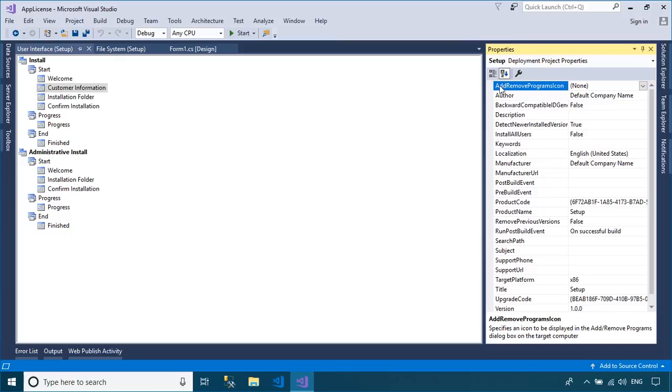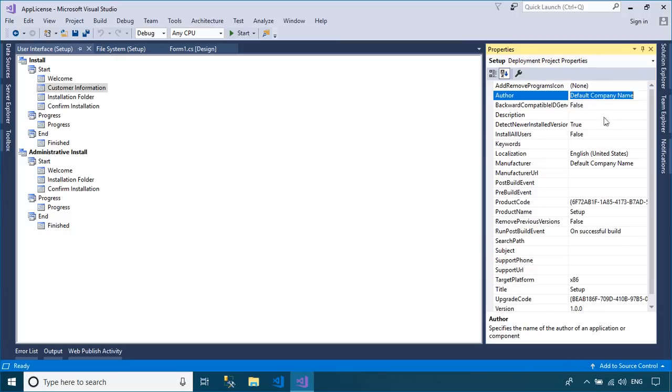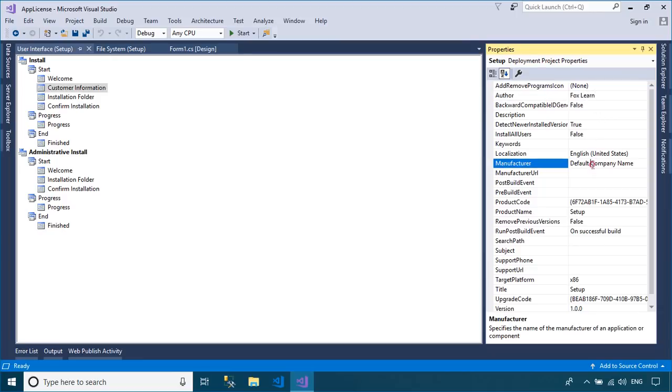Right-click on your setup project, then select the Properties tab. You can enter Author, Product Name, Description, etc. for your setup file.